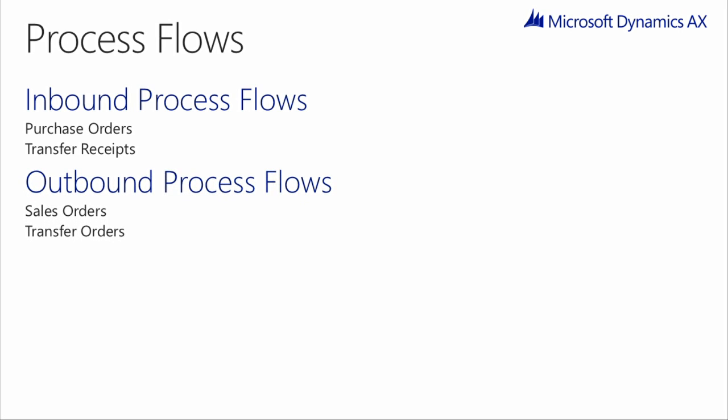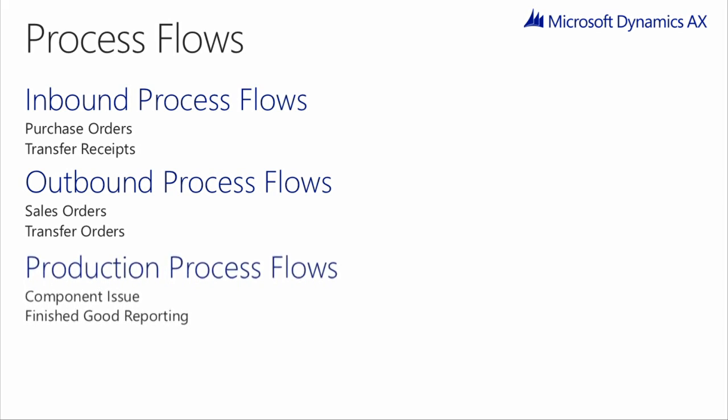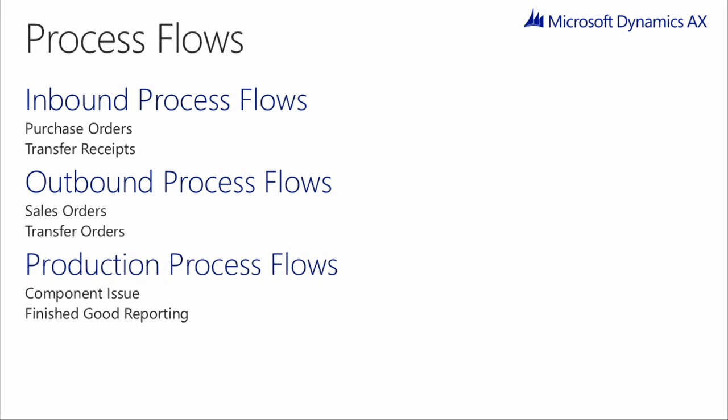The next process flow is the outbound flow. In the outbound flow, Warehouse Management in AX covers sales orders, transfer orders, production orders, and Kanban orders. Here, the order will be picked according to the workflow and location directives.